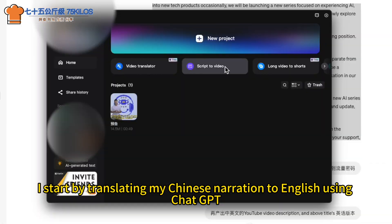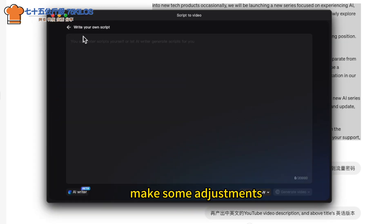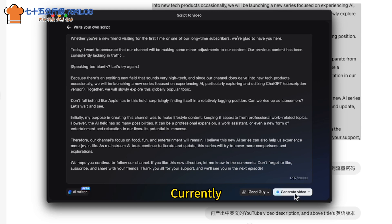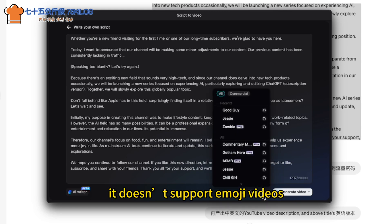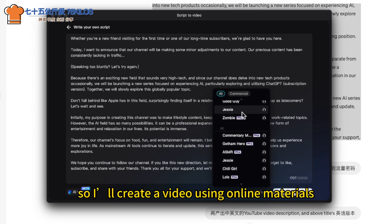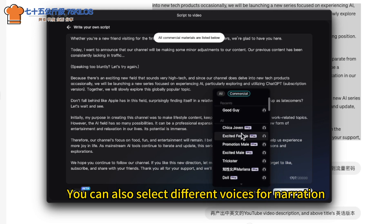Since I'm familiar with JianYing, the transition to CapCut is smooth for me. I start by translating my Chinese narration to English using ChatGPT, make some adjustments, and then paste it into CapCut. Currently it doesn't support emoji videos, so I'll create a video using online materials. You can also select different voices for narration.